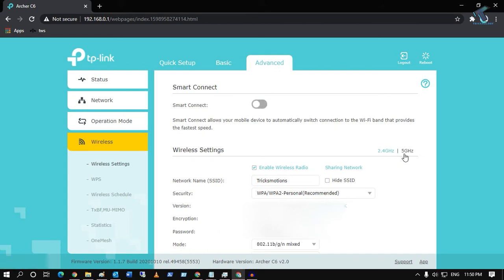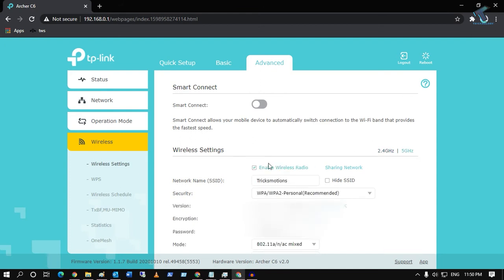What you have to do is uncheck the 2.4 gigahertz network and only turn on the 5 gigahertz network. After that, it will only show you the 5 gigahertz network on your mobile.